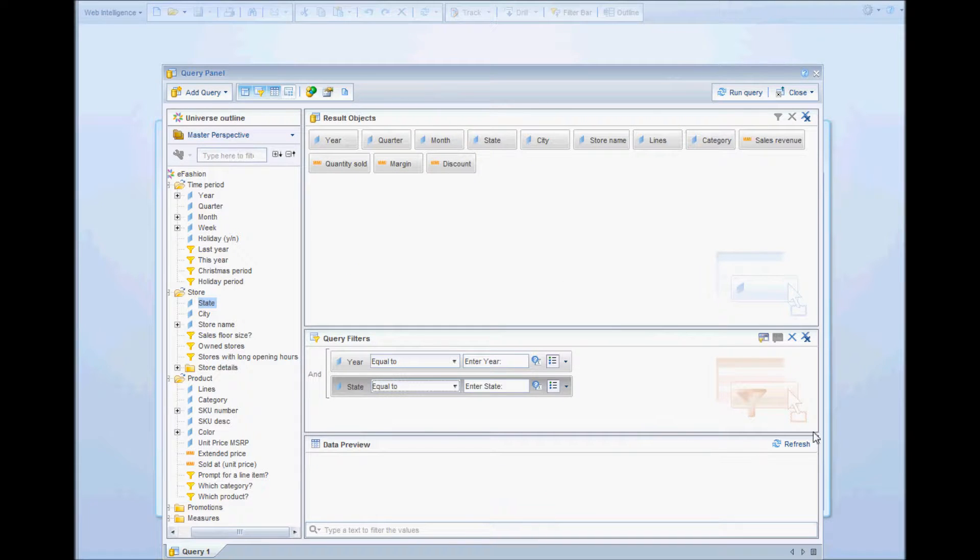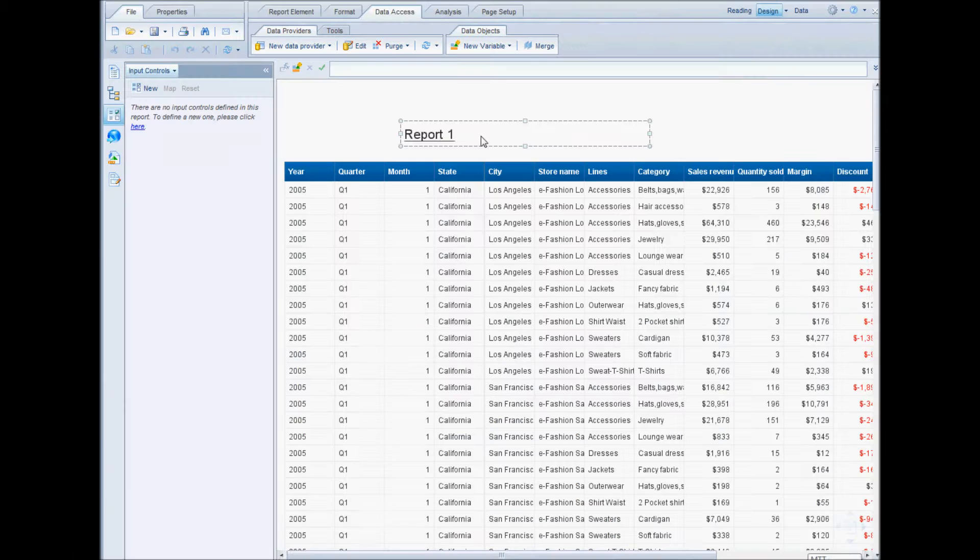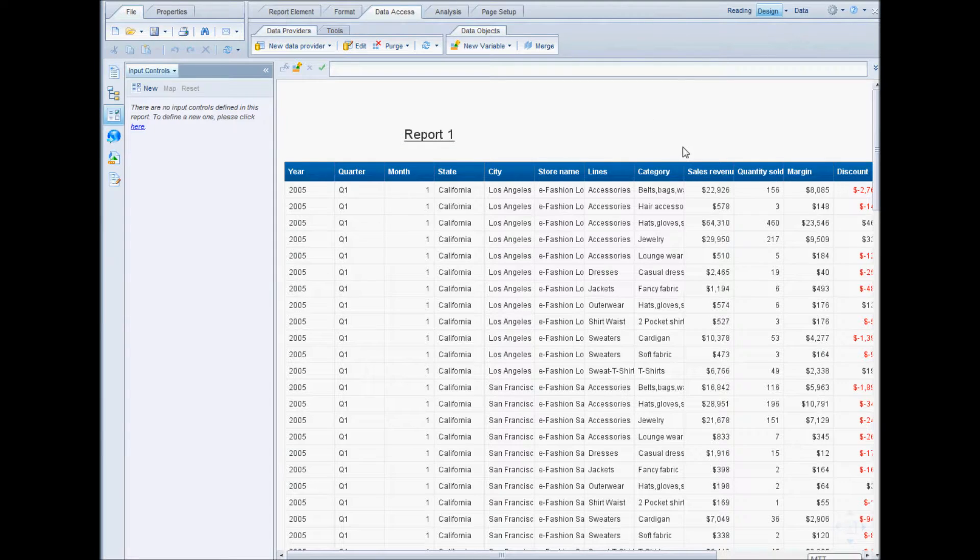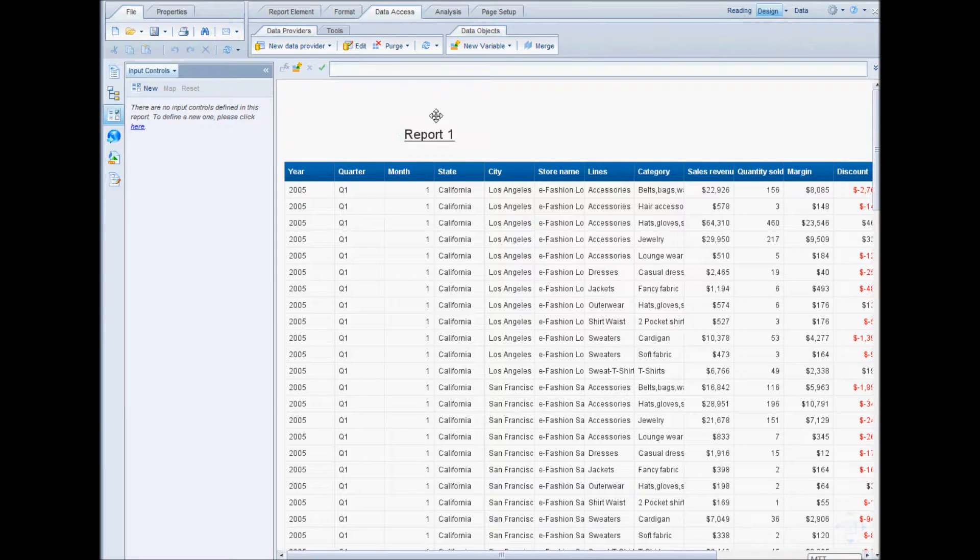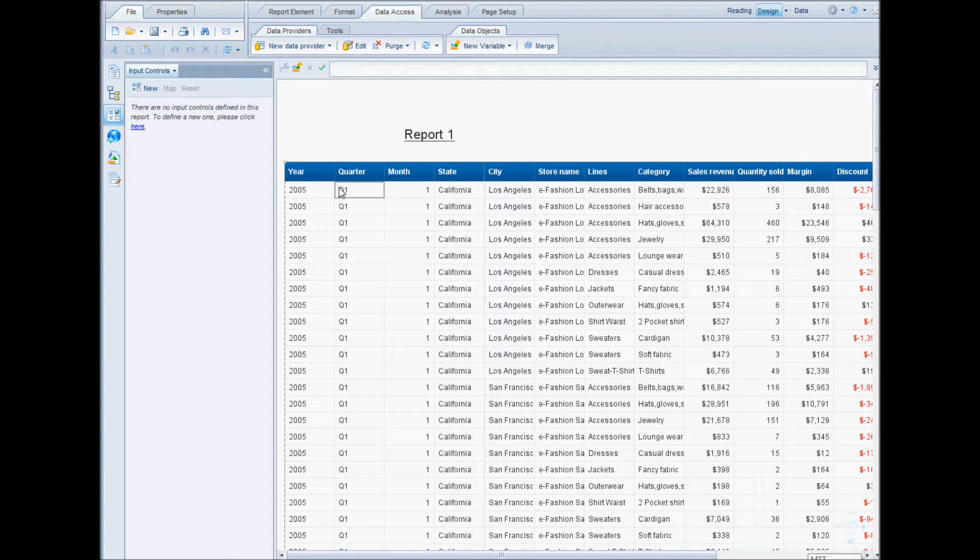We can refresh and preview data or we can run the query and see the results. When you run the query and answer the prompts, this is what you will see. I'll select the report with all the objects that we selected in our query panel.